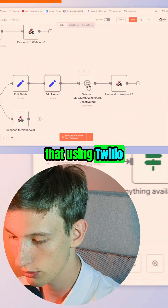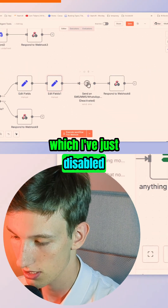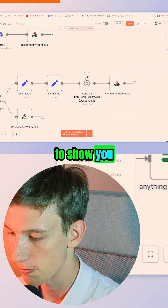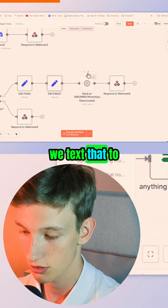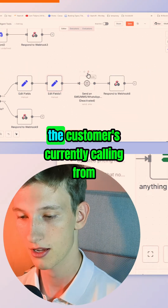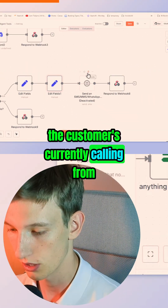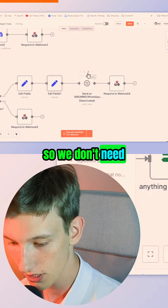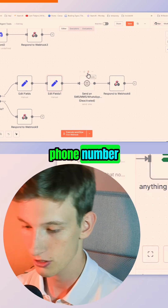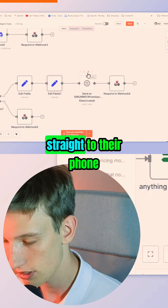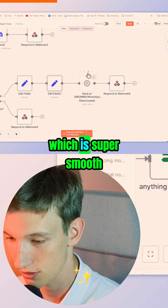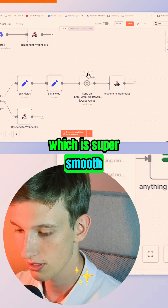And then we text that using Twilio — which I've just disabled to show you — we text that to the phone number that the customer is currently calling from. So we don't need to ask for the phone number; it just gets sent straight to their phone, which is super smooth and a great guest experience.